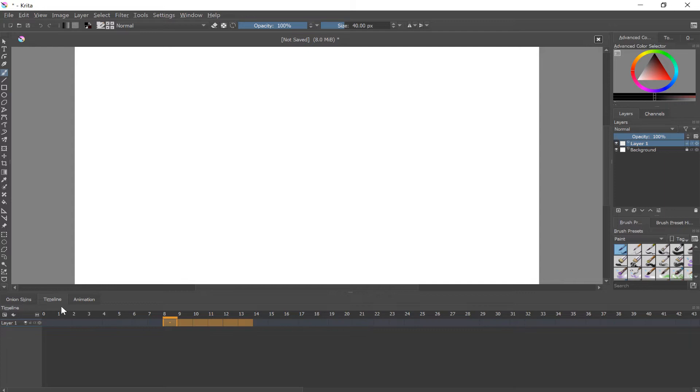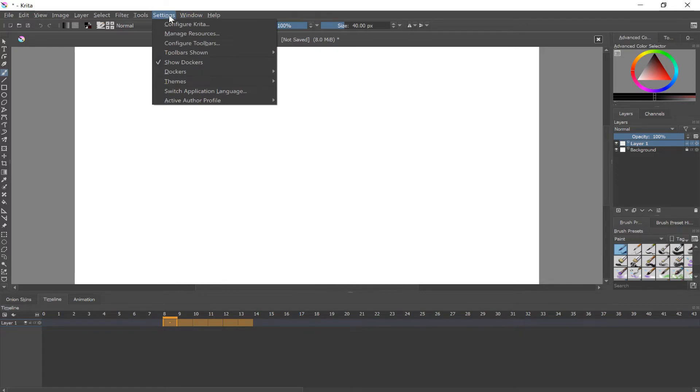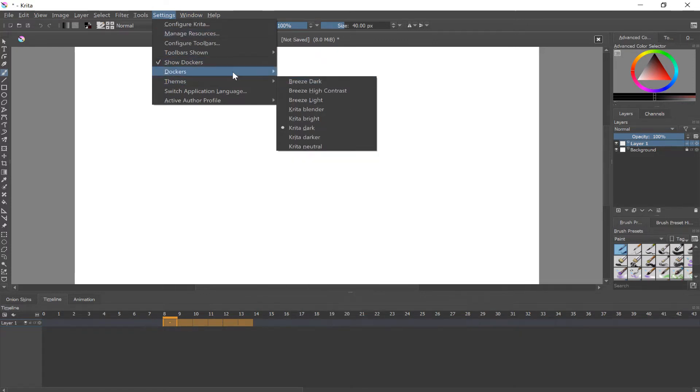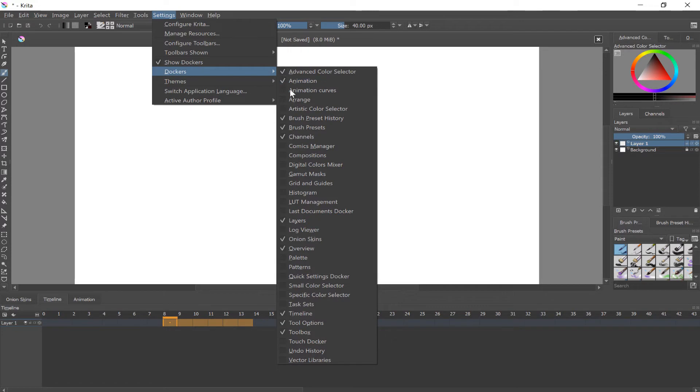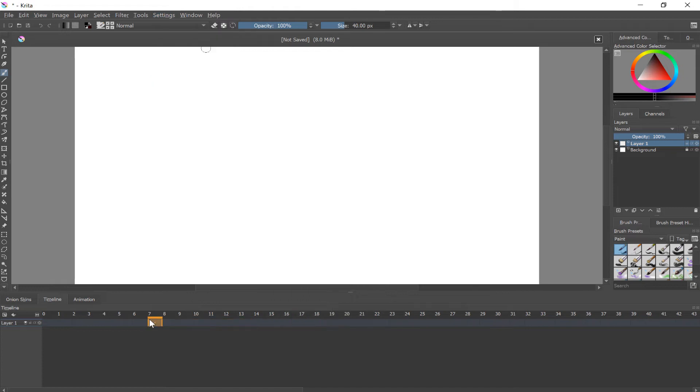The onion skin timeline and animation. Which if you need to find those, you go to settings, dockers, and if you check next to it it'll show up. So you can just find all three of those things, but no matter where you decide to place them those are the three things you're gonna need to be able to animate properly.